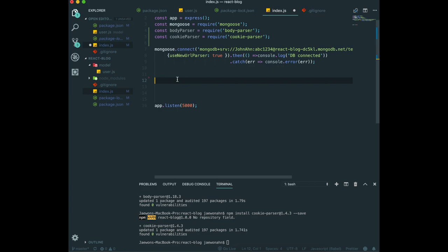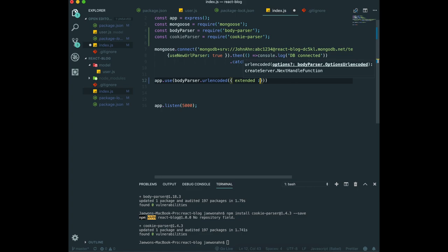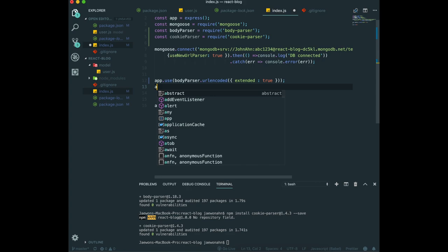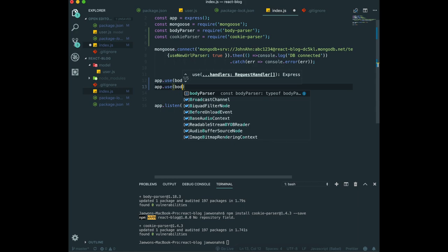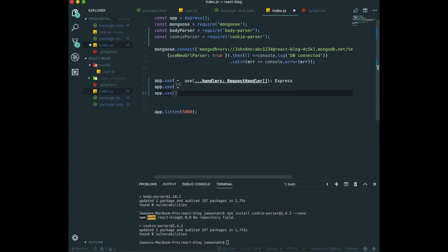To use body parser and cookie parser as our middleware, we will do app.use body parser. We can use body parser to use query string. We will keep this one to not get any duplication warning. We also do app.use and body parser.json to be able to read the JSON. And then we also do the same for cookie parser.